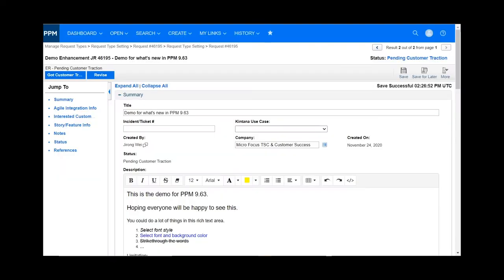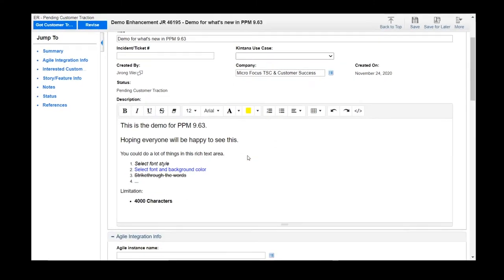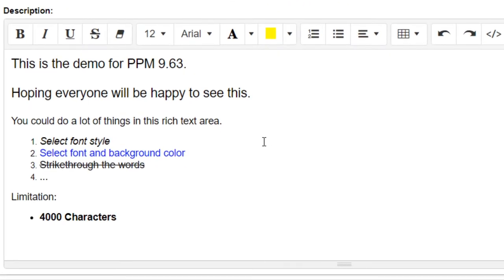In order to make it easier to understand, here is an example I created. First, we can see here, now PPM will support rich text area.